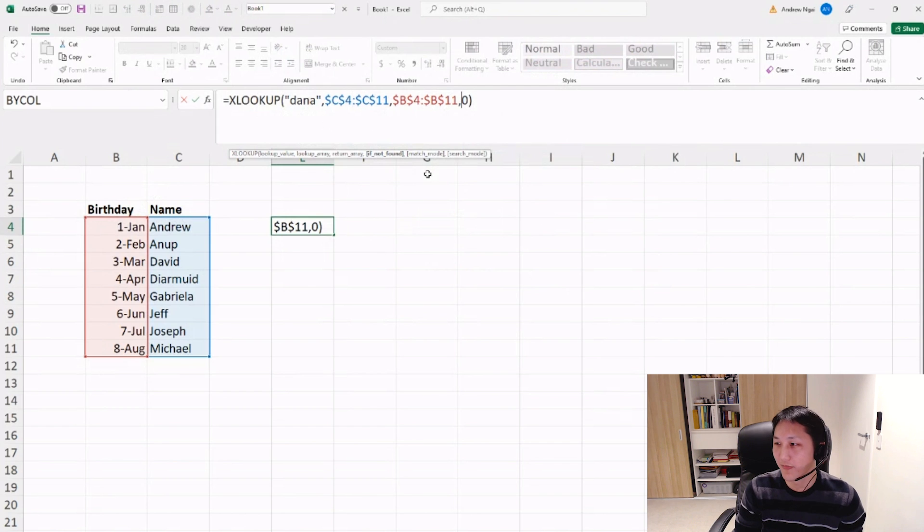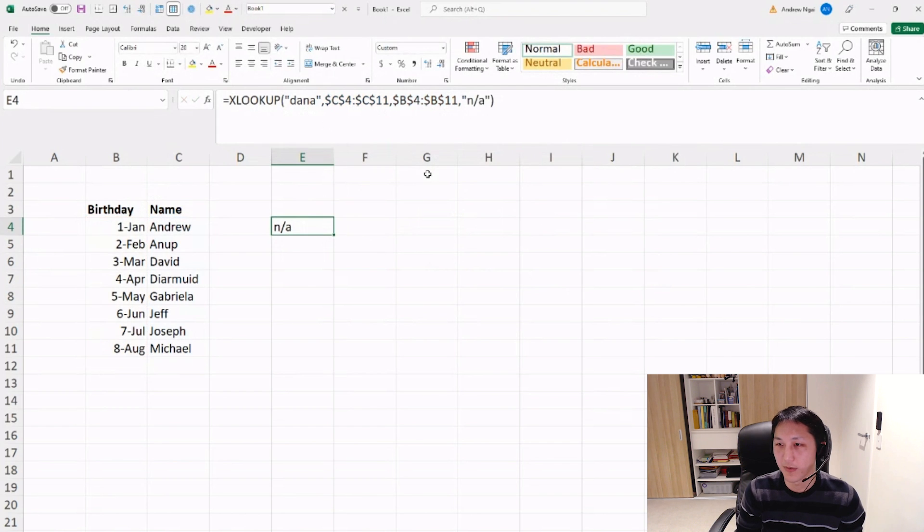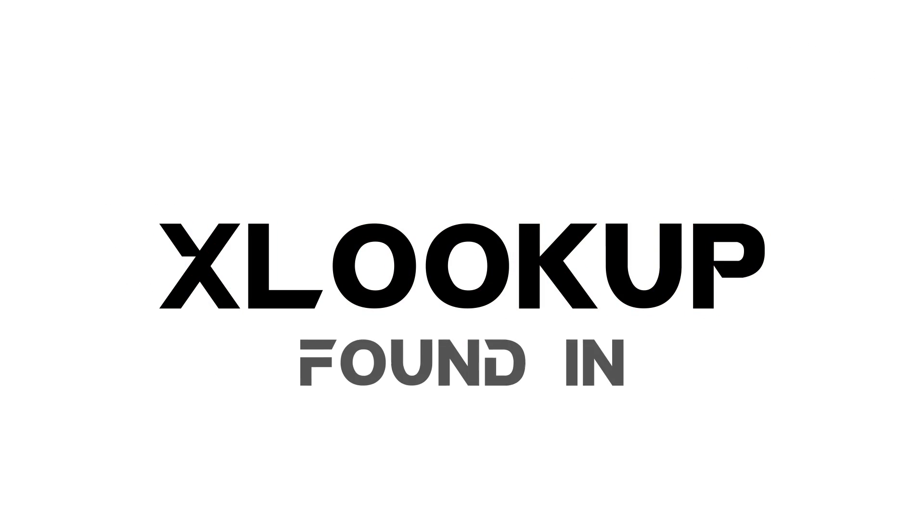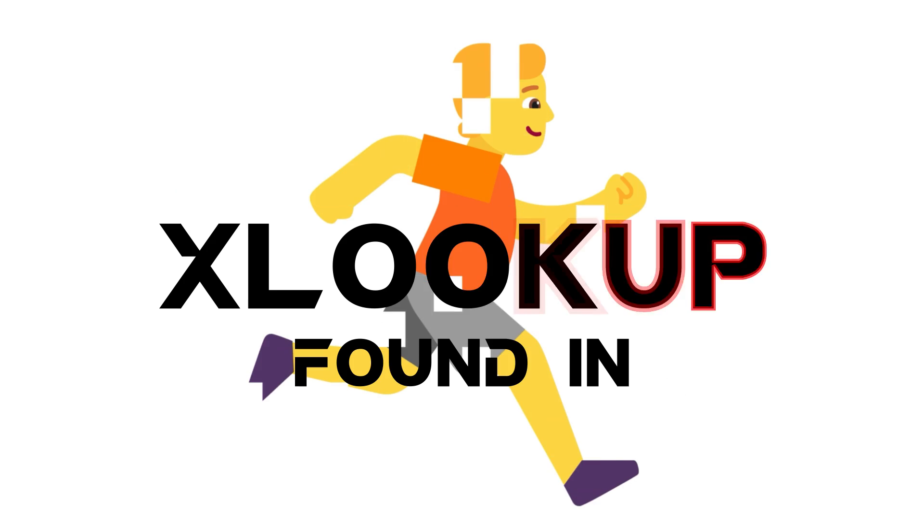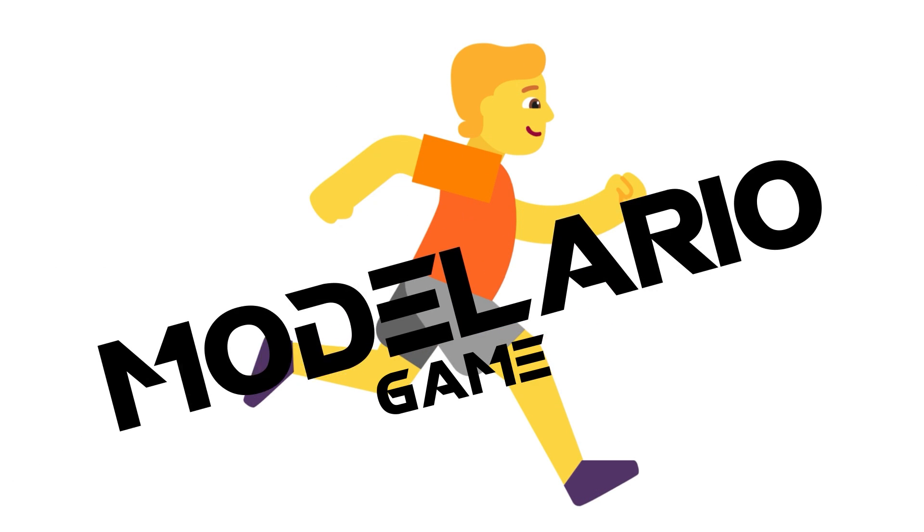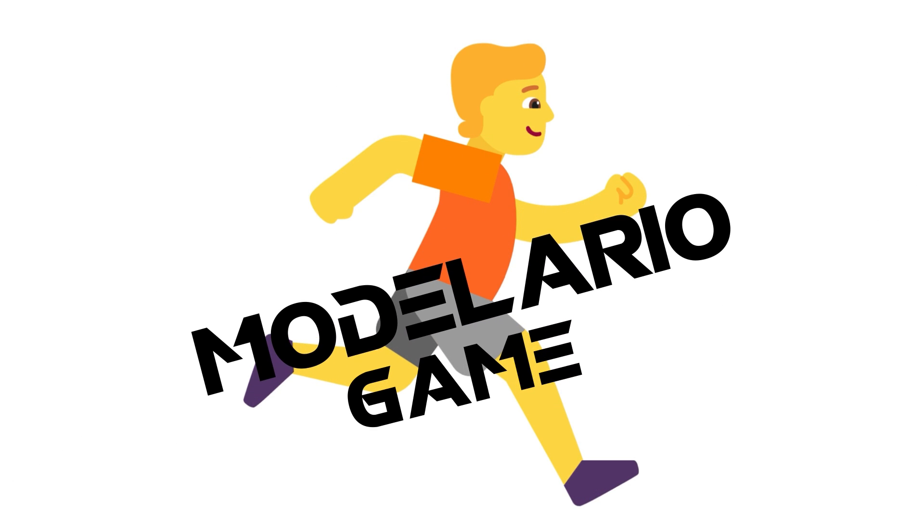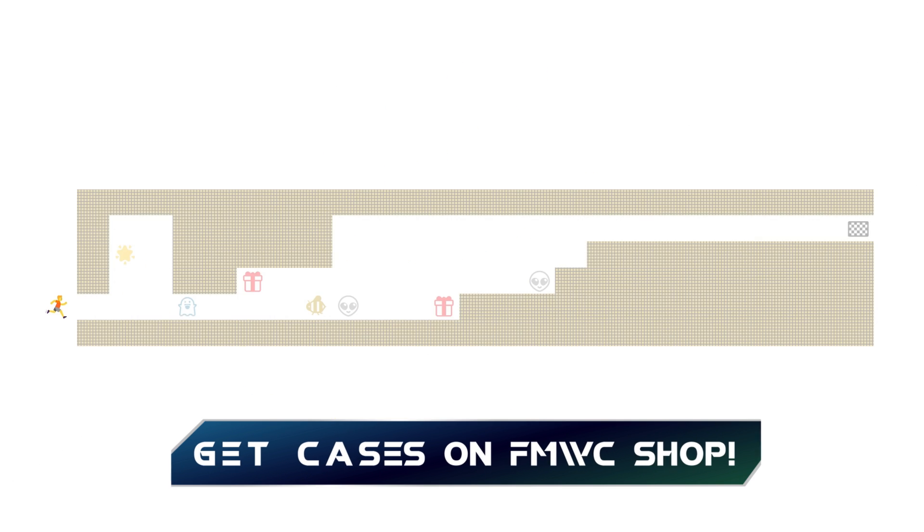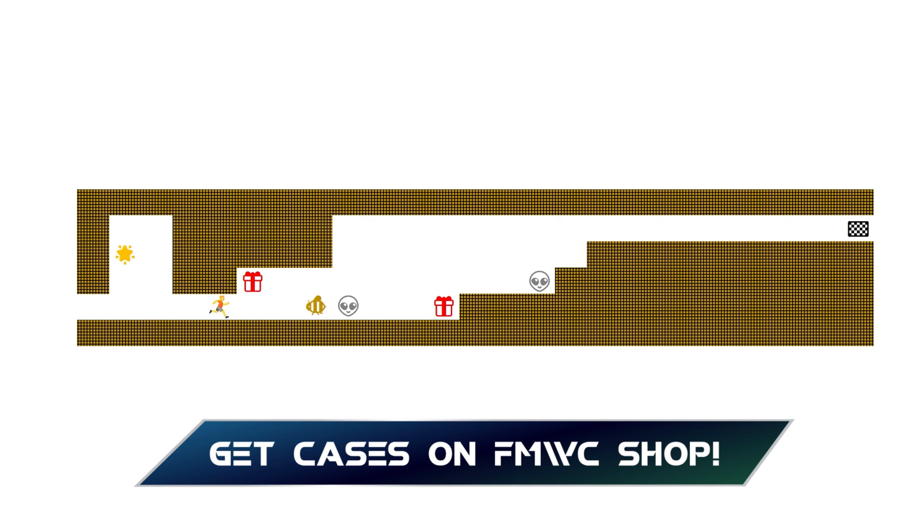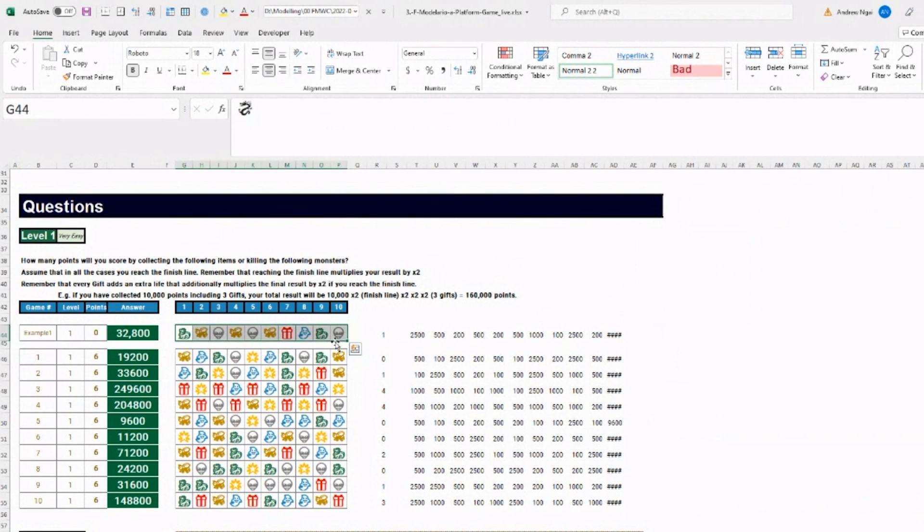Yeah, and I guess there's some other features as well, but yeah, that's kind of the general, like a basic summary of the formula.